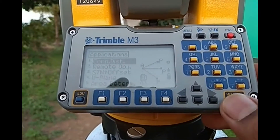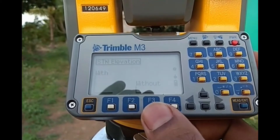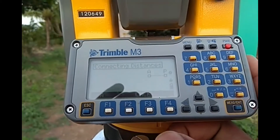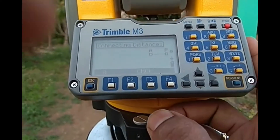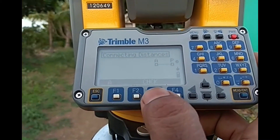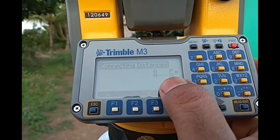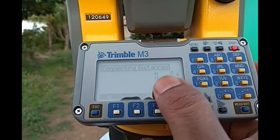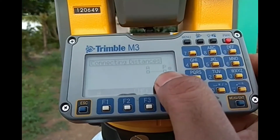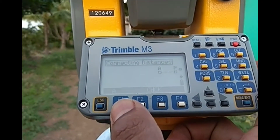Press measure and enter key. I am selecting 'without station elevation' because I am not interested in the reduced level. At the bottom you will see a diagram — A and P points are given on the screen. We will target first on A and then on P. For targeting at A, you need to press F1.